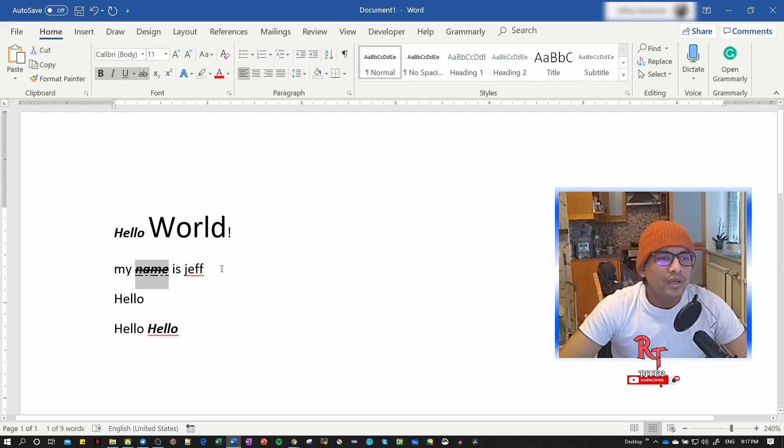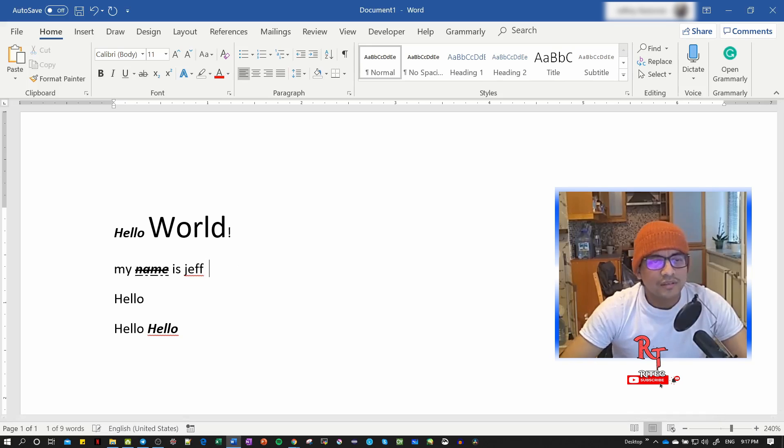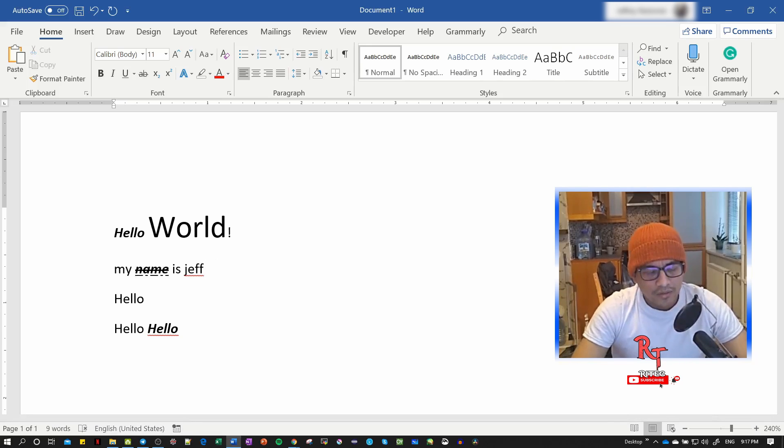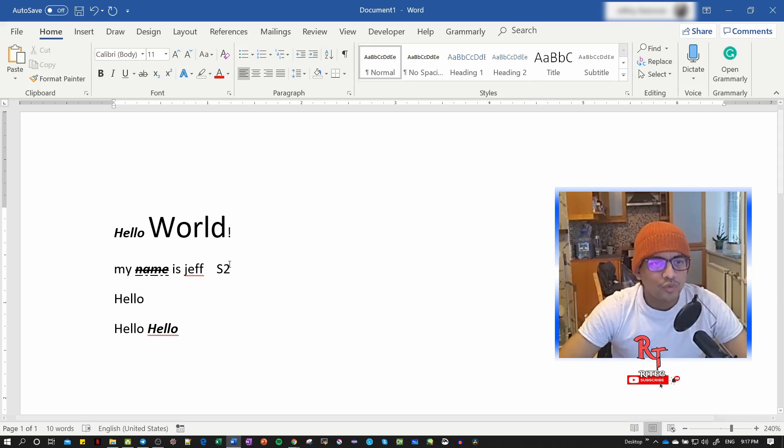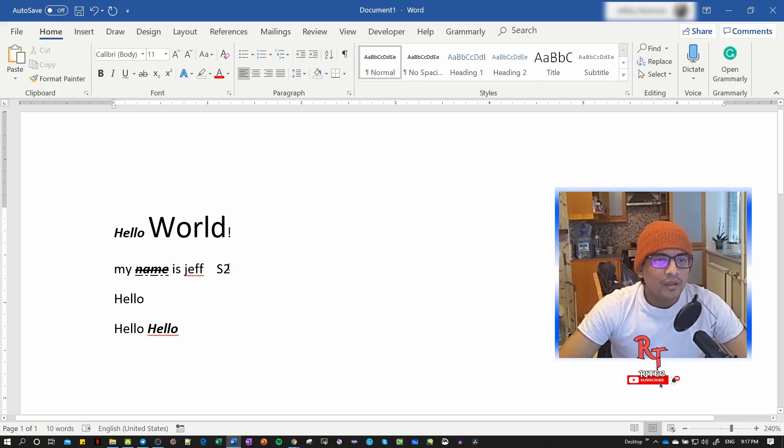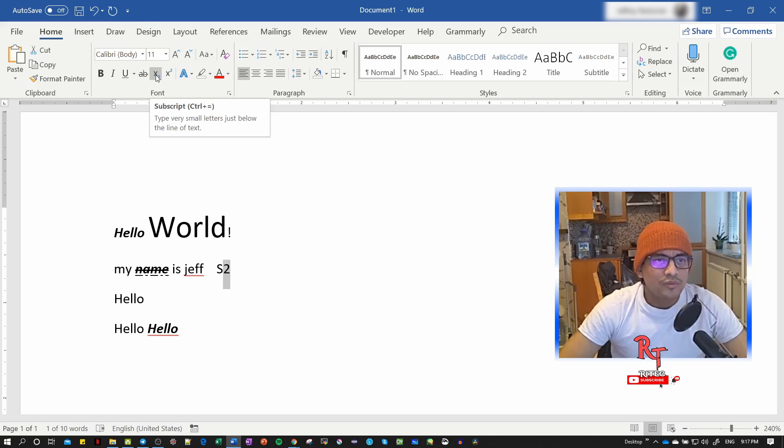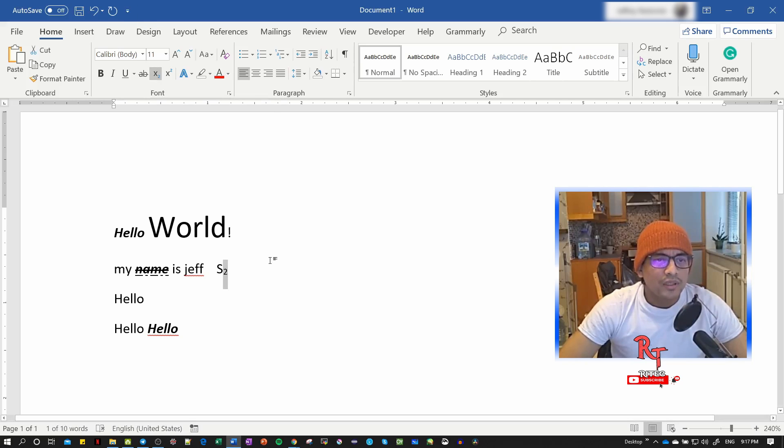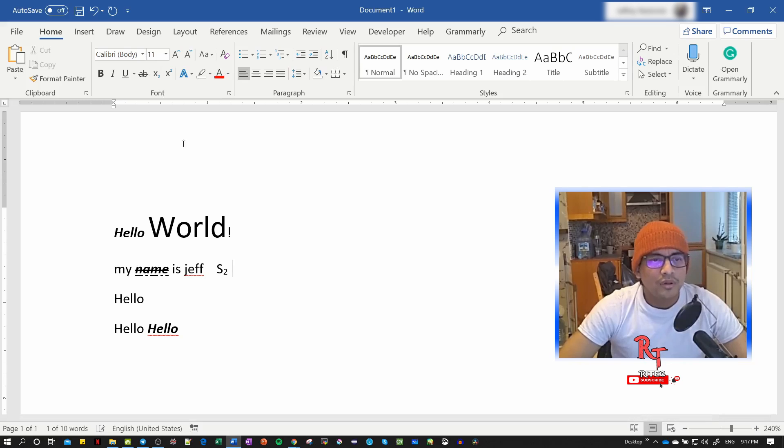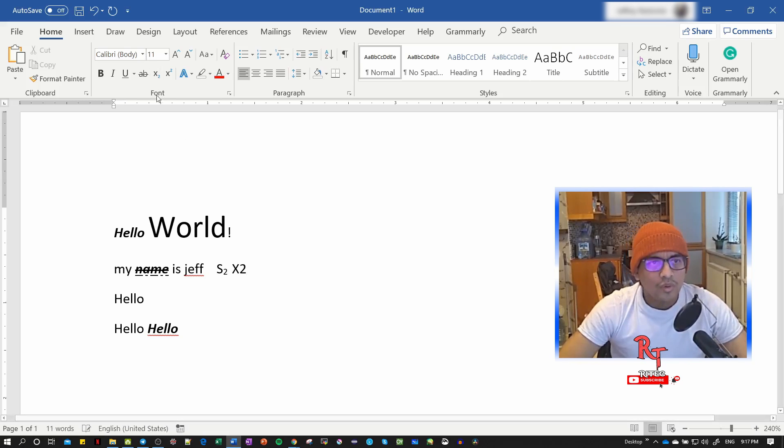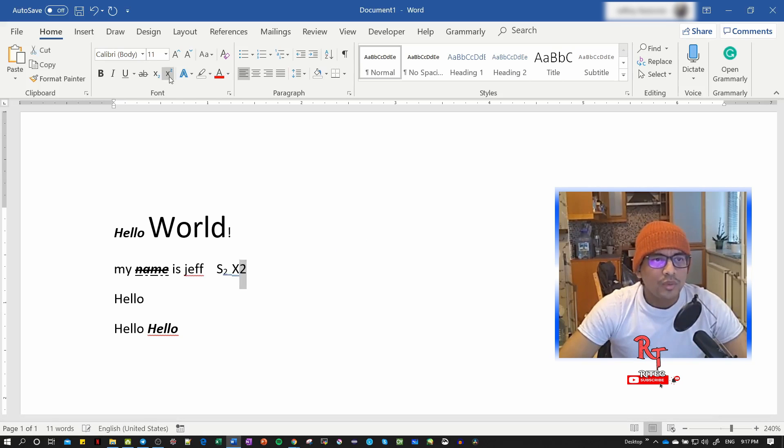Let's make an example: S2. If we select the 2 and click subscript, it will go down. For example, X2 - if I want this 2 to be lower.